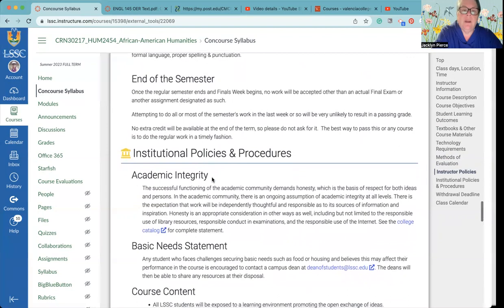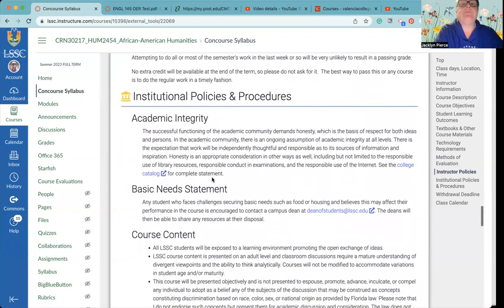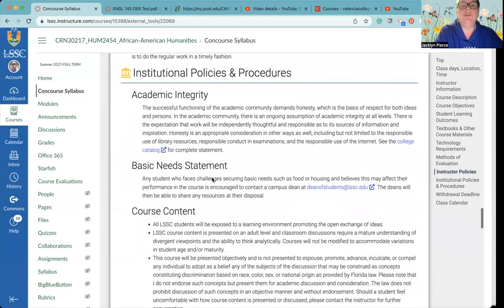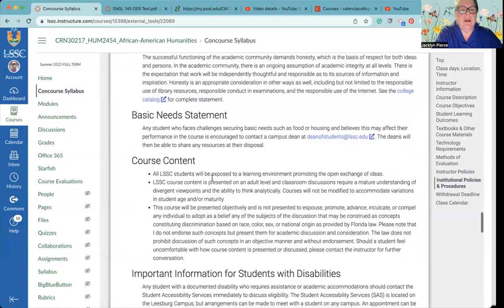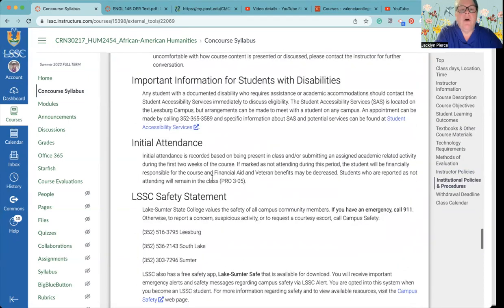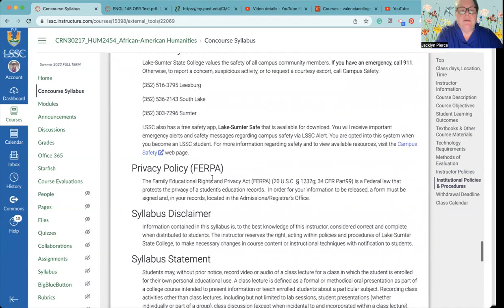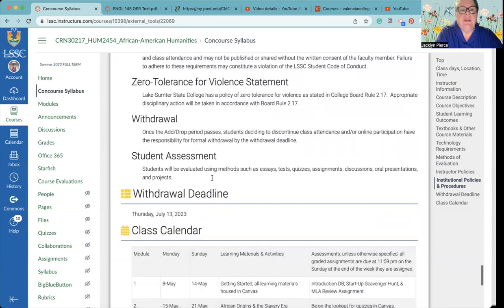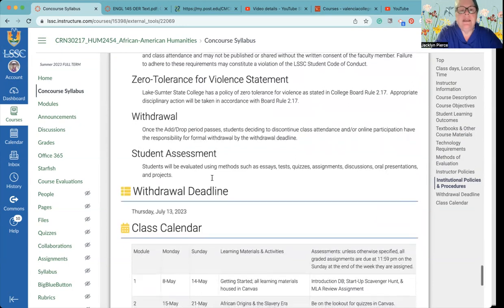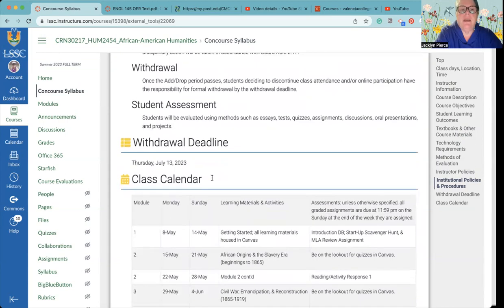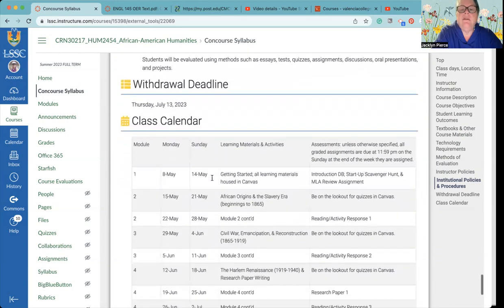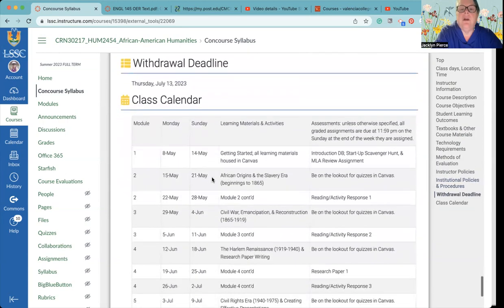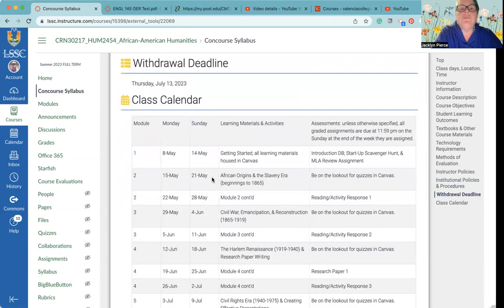Institutional policies and procedures, you should read all these. My own policies and procedures are directly below these. Withdrawal date is July 13th, that's the last day to withdraw without getting a grade.